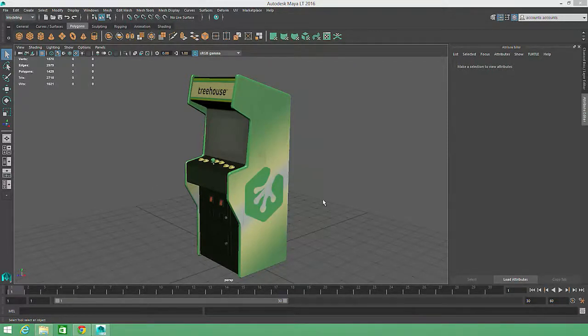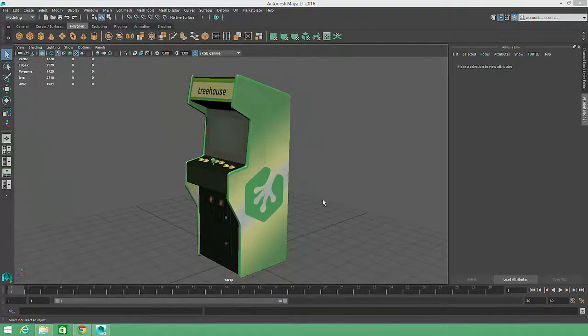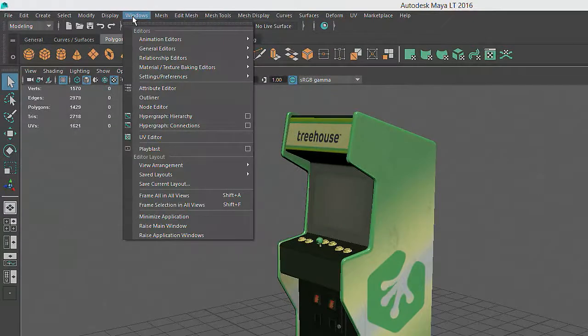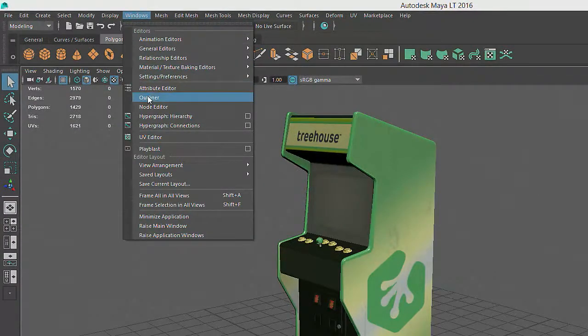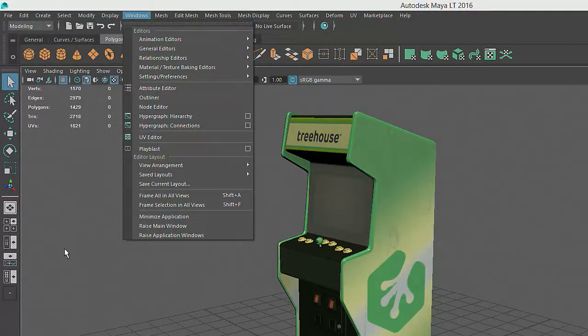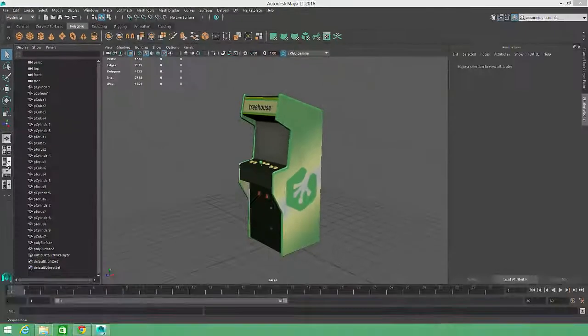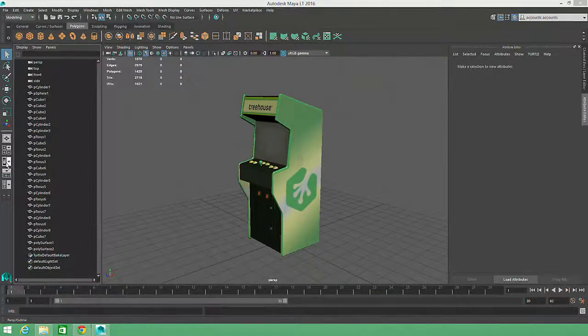Maya includes a couple different window options which display a list of all the lights, cameras, and models in our scene. The simplest of these is the outliner, which can be viewed by choosing Windows Outliner, or by clicking on the Perspective Outliner Quick Layout button.